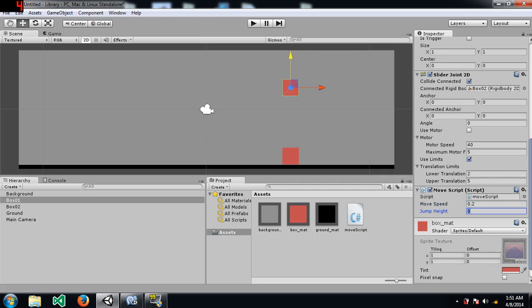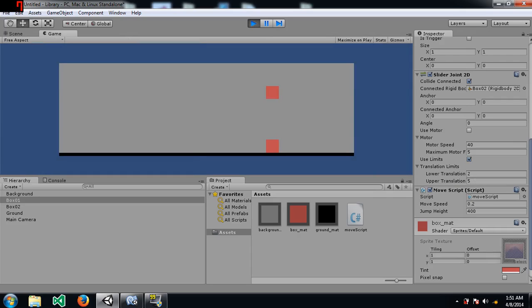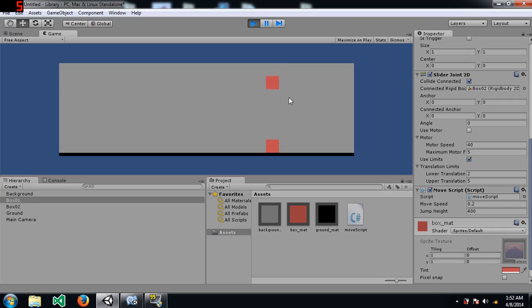This would be 0.2 and this would be 100. Now, you know that upper translation is 5, which means the box is only going to go up to 5, whatever. It's only going to go up to a certain distance and then stop there.